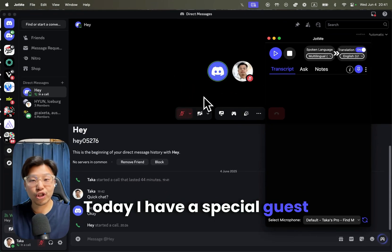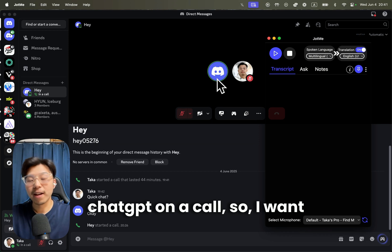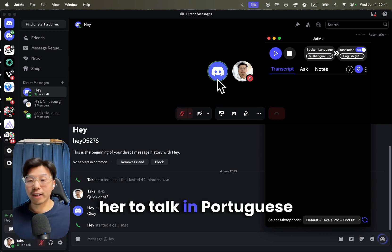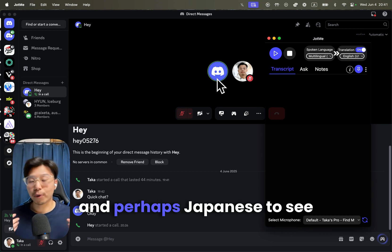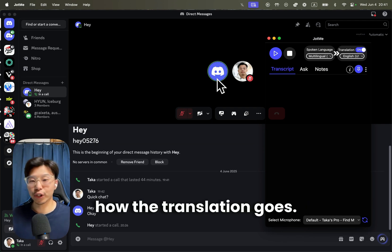Today I have a special guest, ChatGPT, on the call. I want her to talk in Portuguese and perhaps Japanese to see how the translation goes.